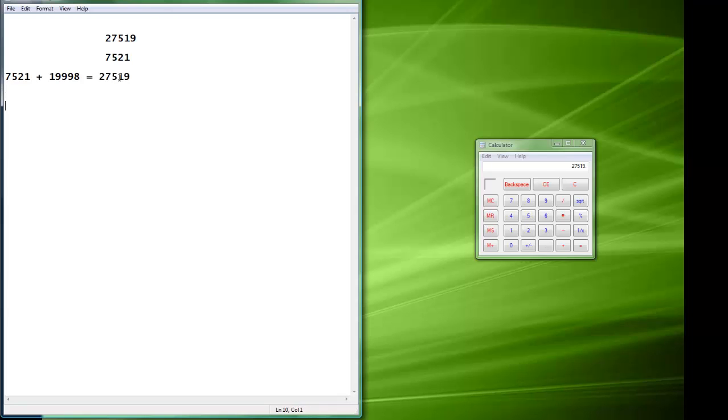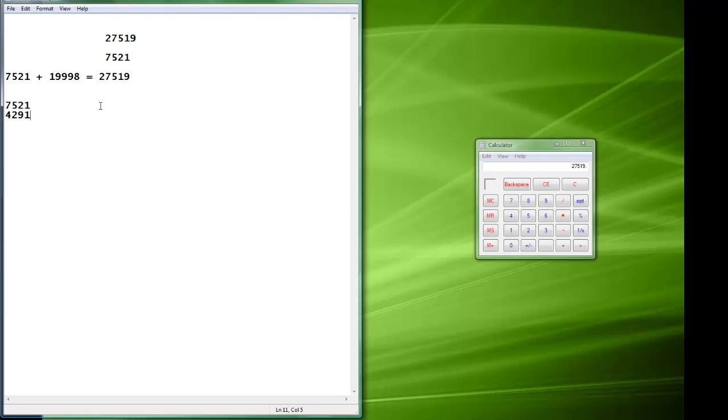And then, so what you do is you put up this number on the board, this 7521. And then you say, okay, pick any four-digit number. So the person could pick, say, this four-digit number. What you're going to do now is you're going to make sure that it all adds up with the next number that you put in that you try to make look random. You make it add up to 9999.